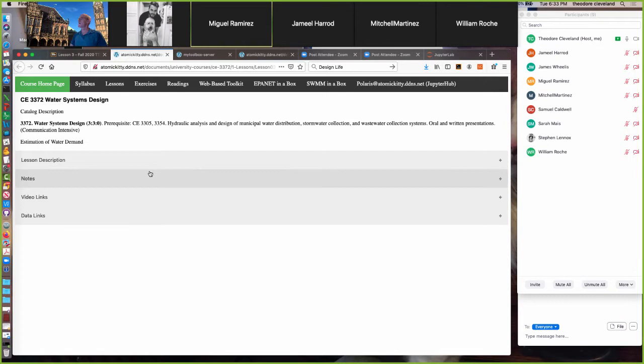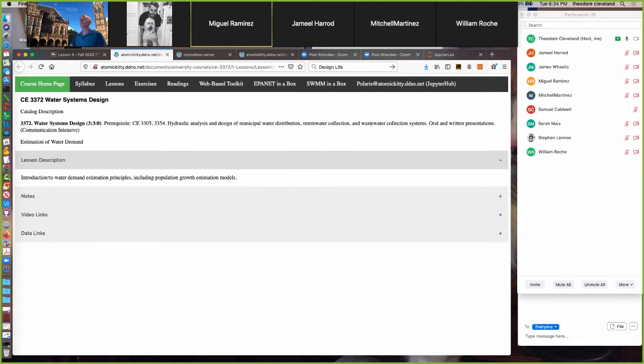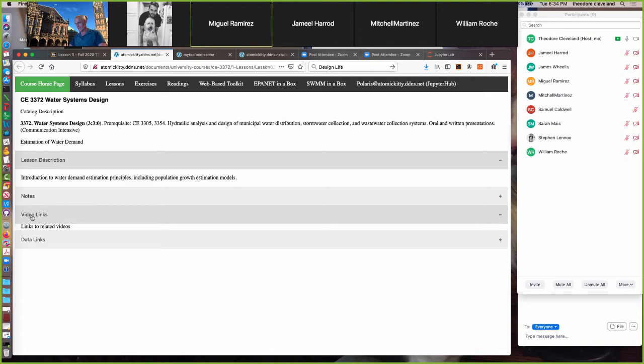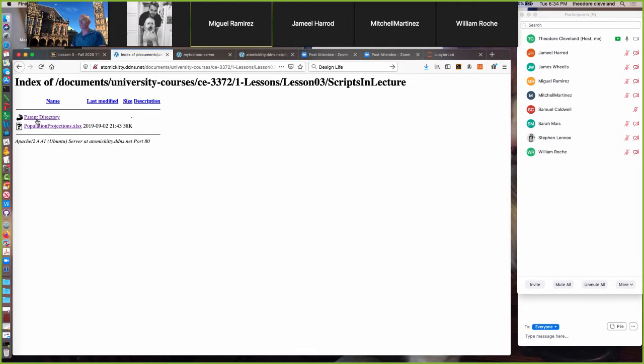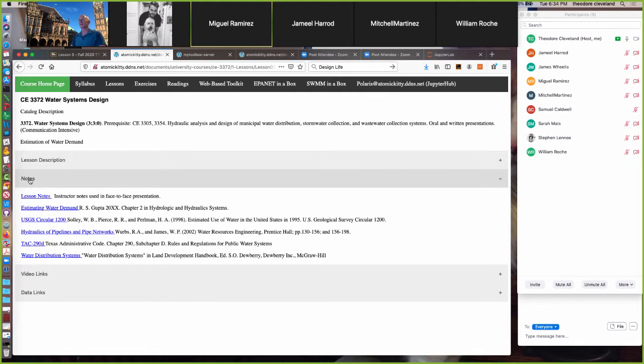Okay, so going to Lesson 3. Here we are at the content server, and the change I just made works, so the Moodle link for at least this page is gone. The lesson description is: introduction to water demand estimation principles including population growth models. Video links don't exist yet — after tonight I'll post the two videos — and there is a spreadsheet I'll go through quickly in a minute.